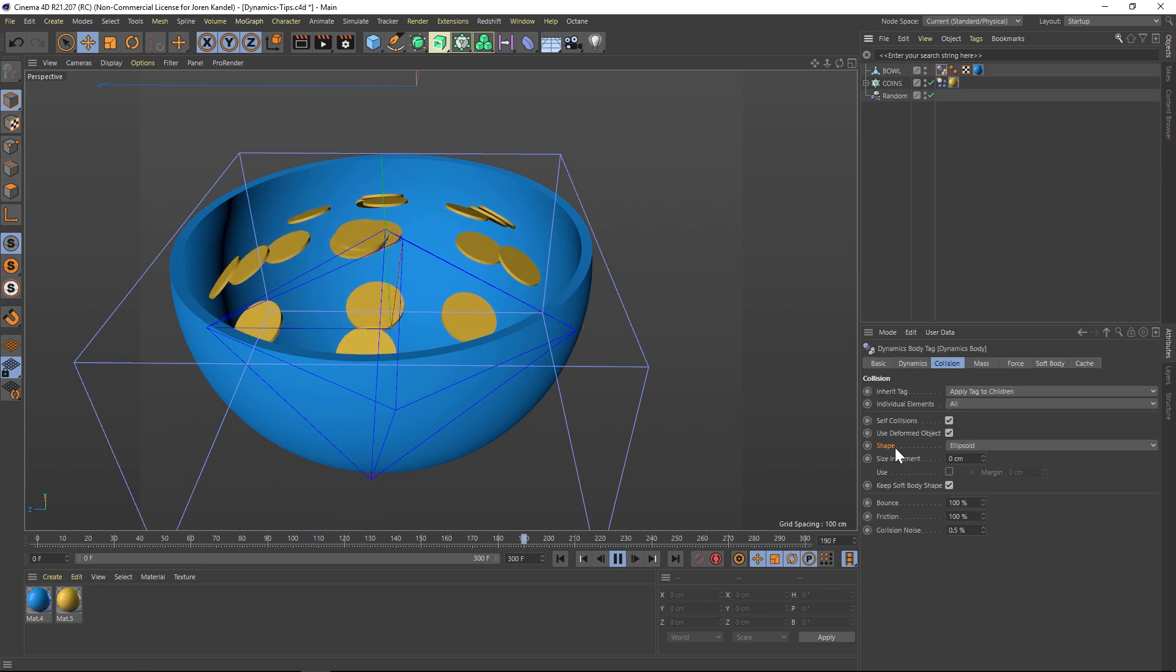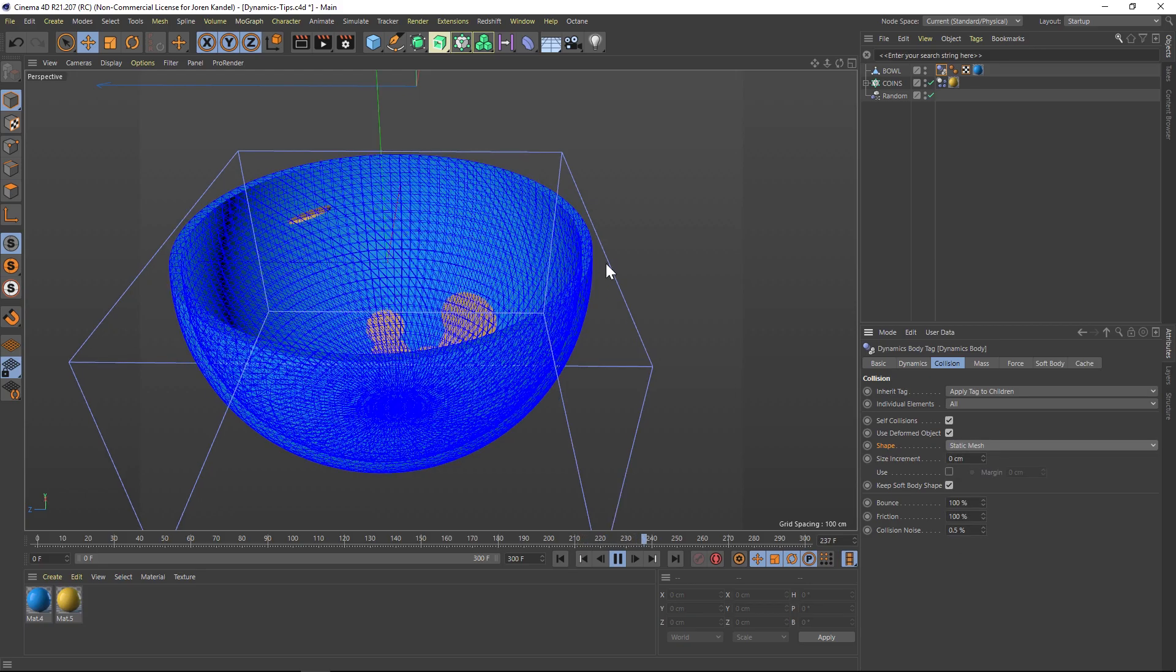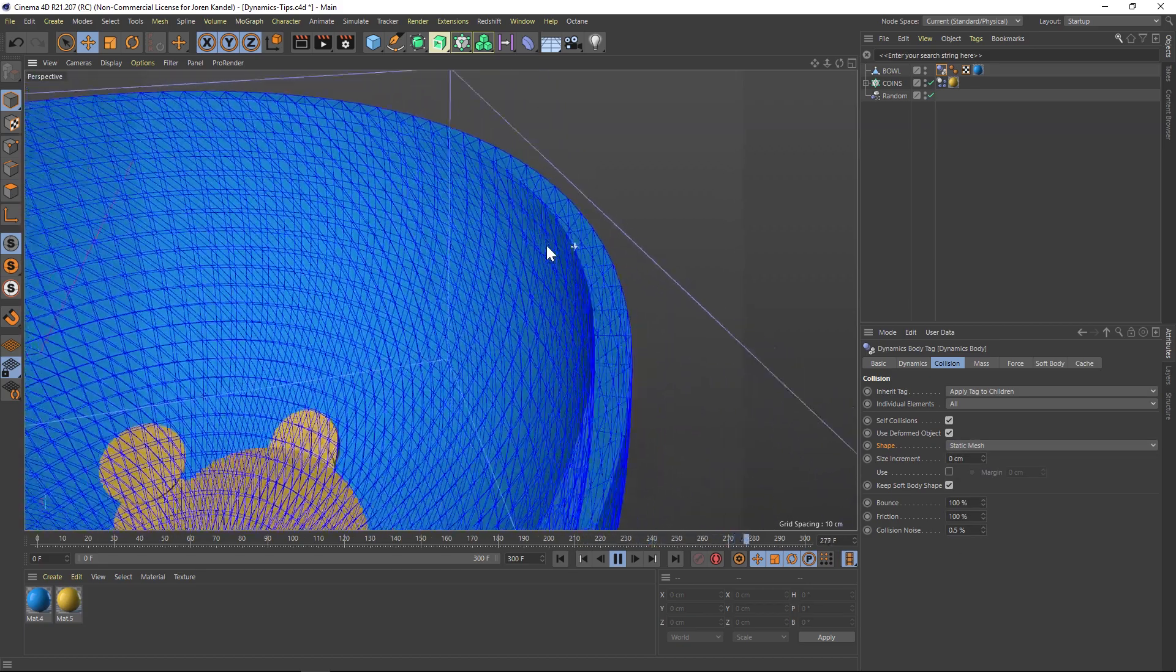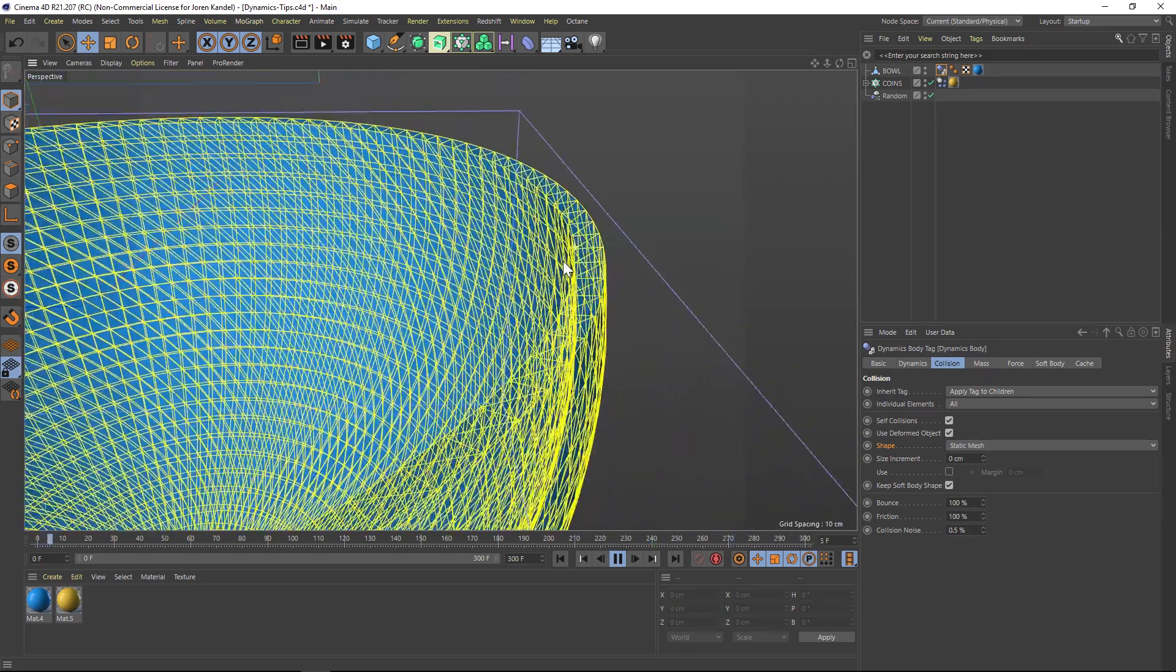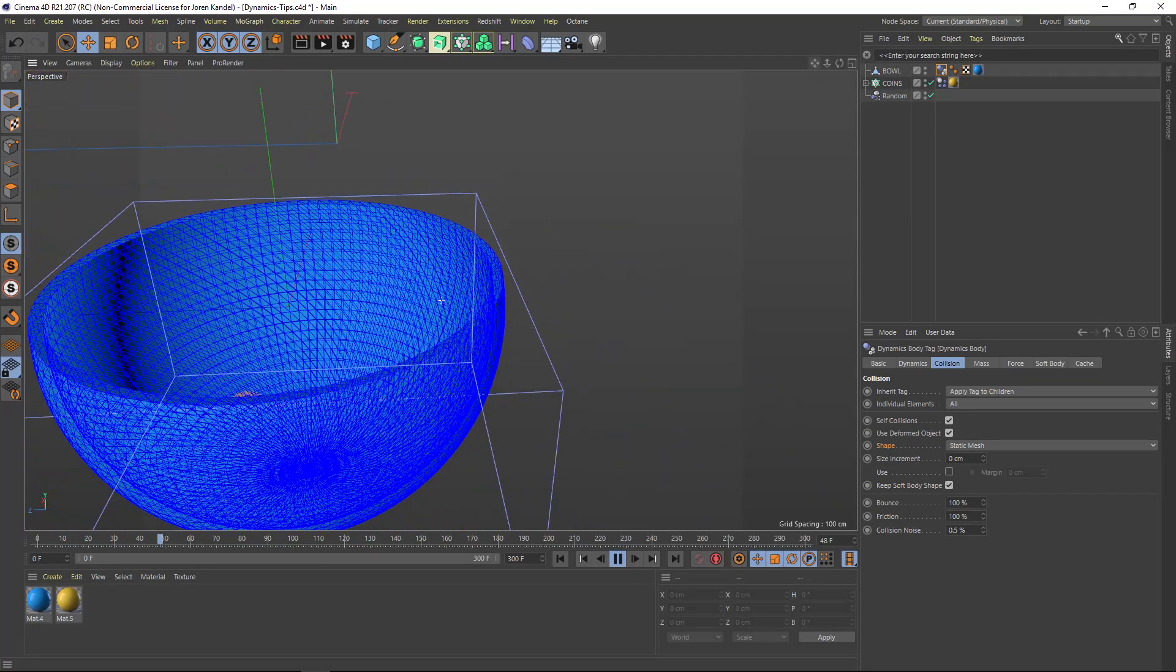So now you can easily see the frame where the dynamics are hitting in the sliding down this ellipsoid. So obviously, we don't want that, but we want static mesh. And if we do that, now you can see that the entire mesh is being calculated. And now they're going to fall through into the bowl.